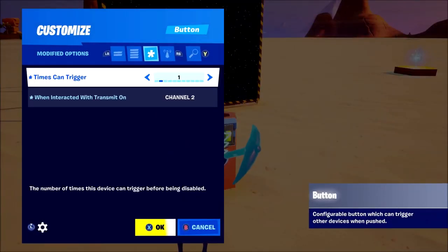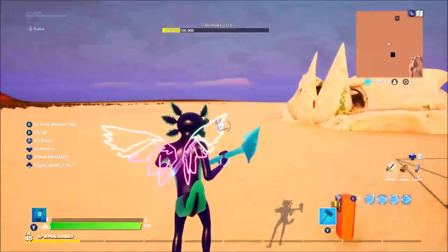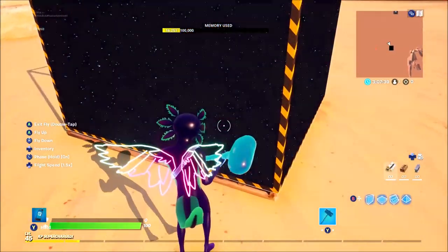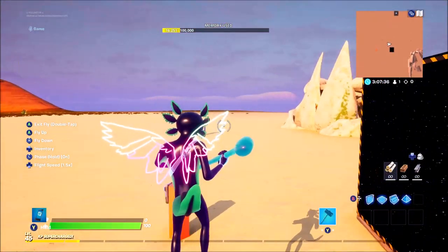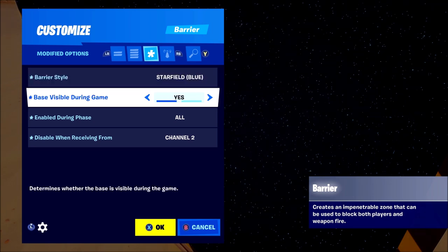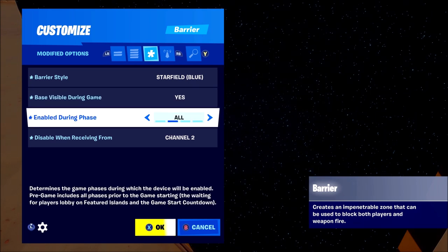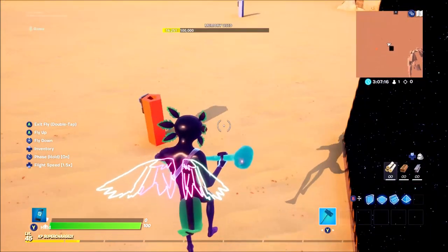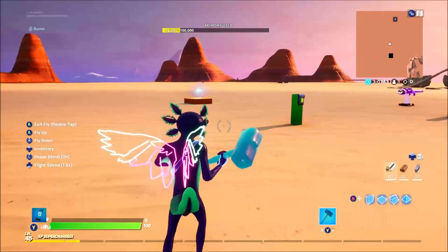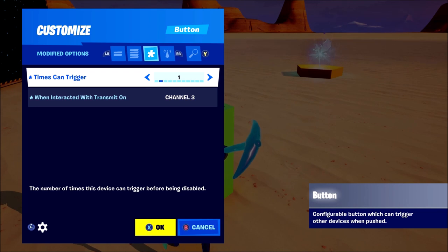Moving on to the barrier: same with this — times can trigger one, and when interacted with on channel two. I have it on channel two because the explosive device is already on channel one, so this needs to be on a different channel. The main settings to change on the barrier are barrier style — any style you want — base visible during game, enable during phase set to all, and then disable when receiving from channel two. So when you press this button it's going to disable the barrier so you can walk through it.